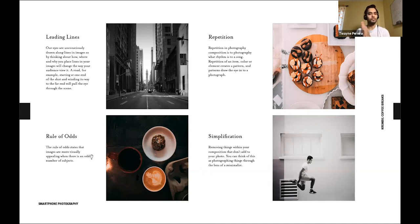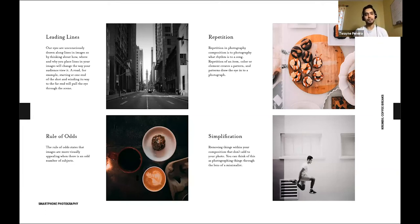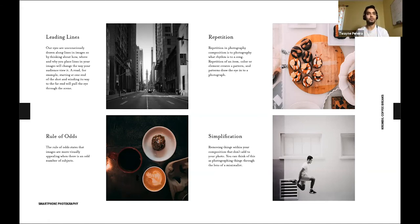The rule of odds states that images are more pleasing with odd numbers of subjects — one, three, five, seven, and so on. Here I have three items and it's more pleasing because they form a triangle shape. Our eyes can move throughout the frame and recognize that geometric pattern. Even with people, photographing groups of three or five allows you to set them up in a way that creates visual interest and depth.